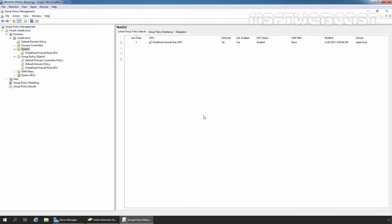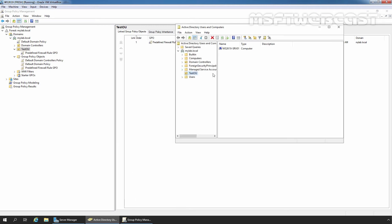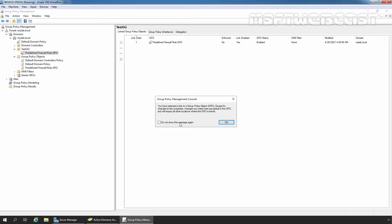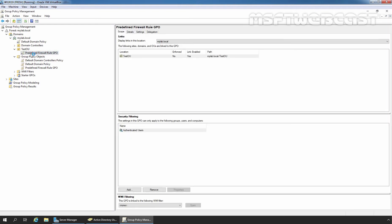In the last video, we created Remote Desktop Pre-defined Rules using Group Policy. Let me show you that. We created this GPO named Pre-defined Firewall Rule GPO and linked it to our TS2U. Let's right-click on that GPO, Pre-defined Firewall Rule GPO, and select Edit.